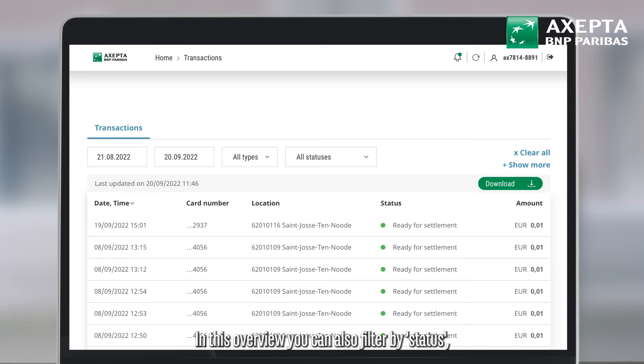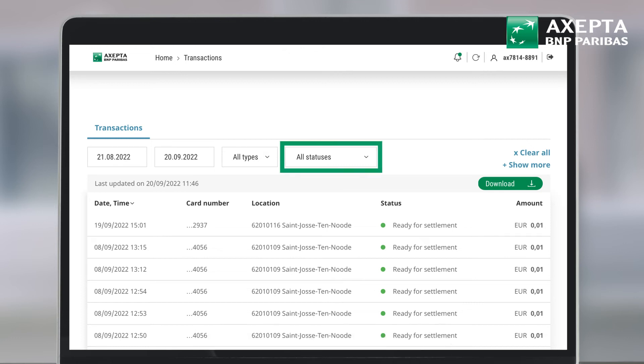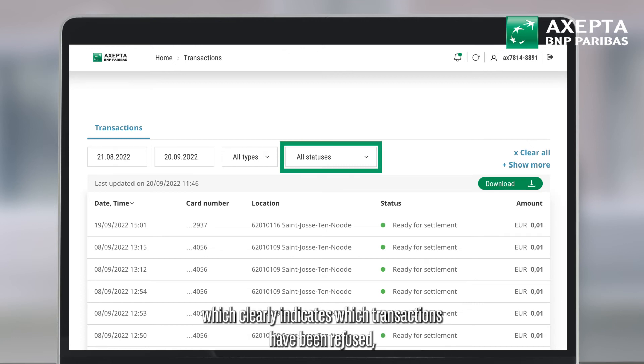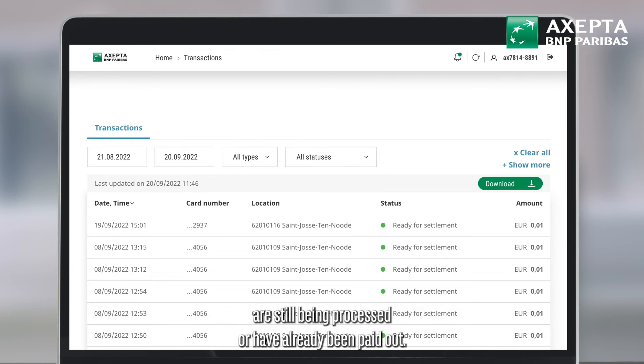In this overview, you can also filter by status, which clearly indicates which transactions have been refused, are still being processed or have already been paid out.